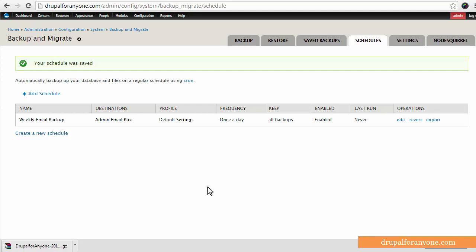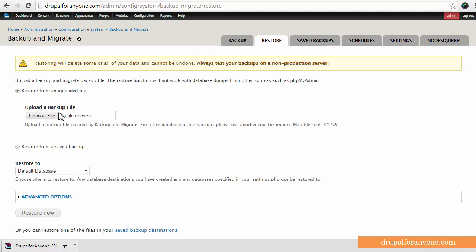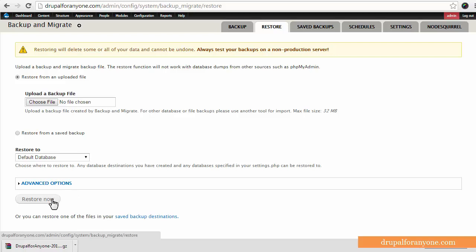Now if you need to restore your database, again it's really quite easy. You just need to go to the restore tab, choose the file that you want to back up, so being this database here that I just downloaded, and then click restore now.